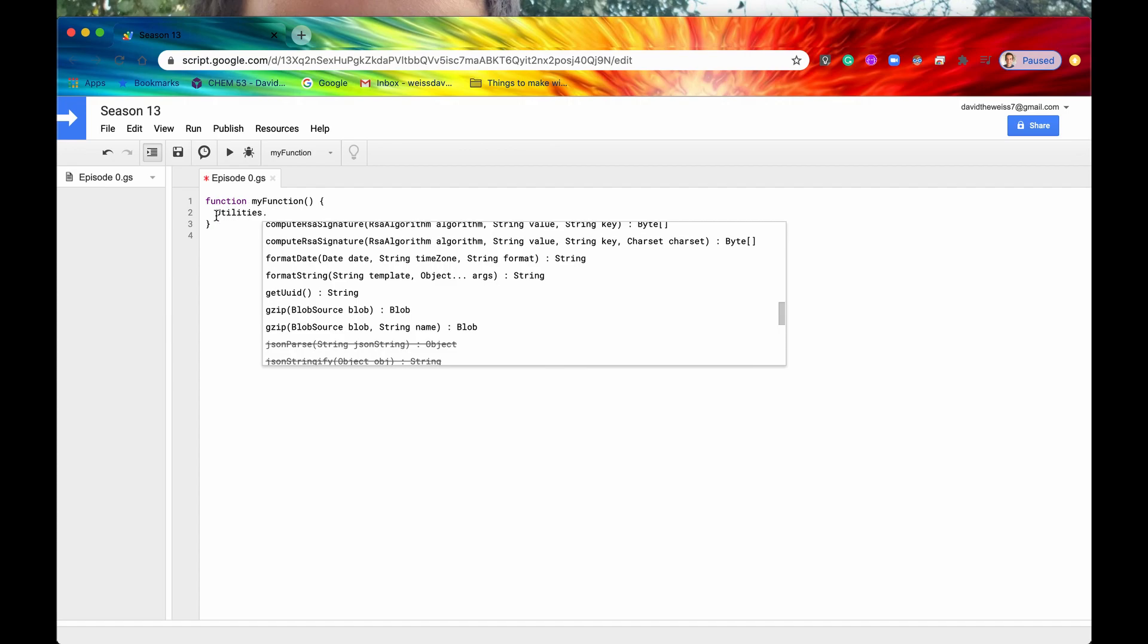Sometimes when you're typing fast you can mix up some of the letters, and make sure the U is also capitalized. This is case sensitive.